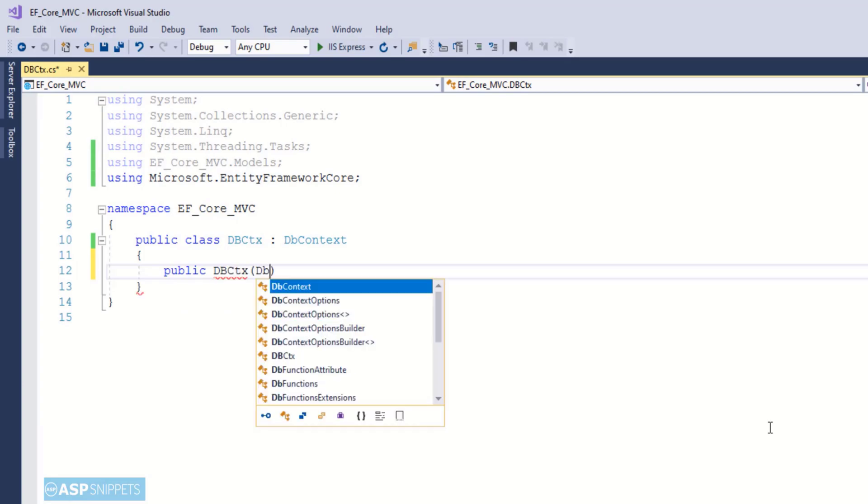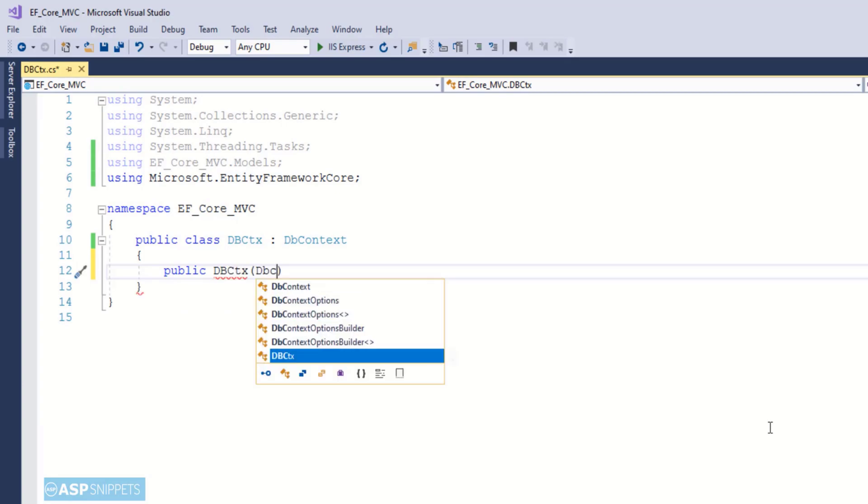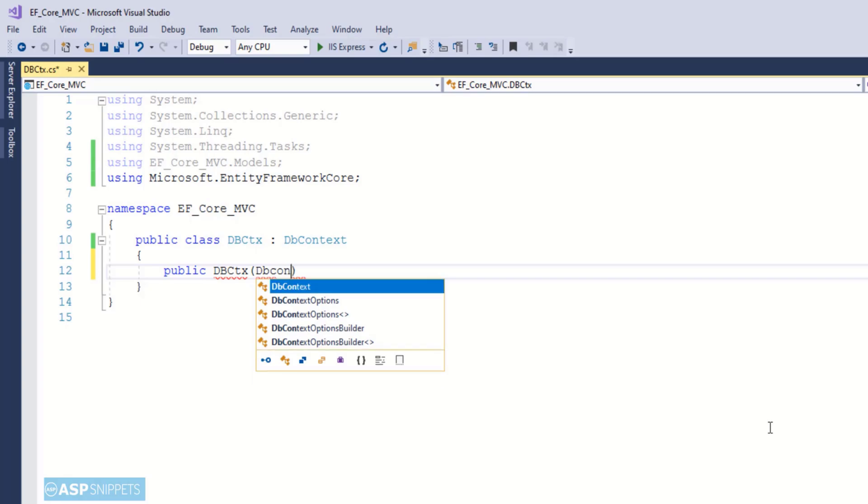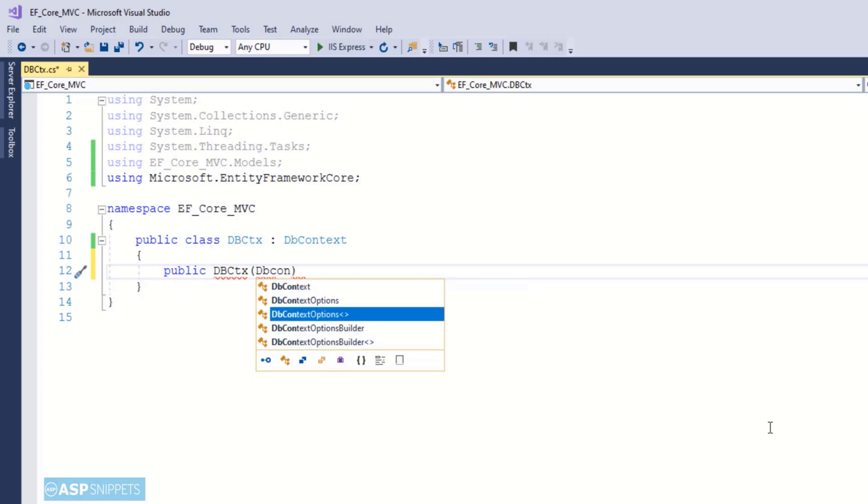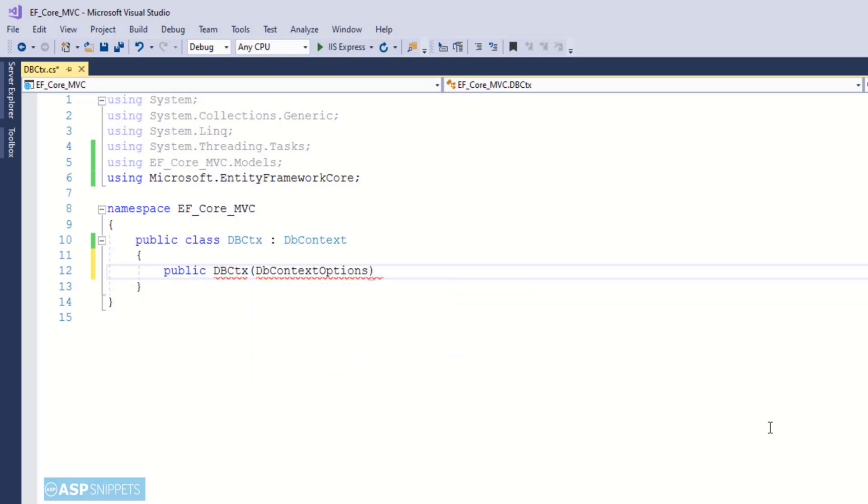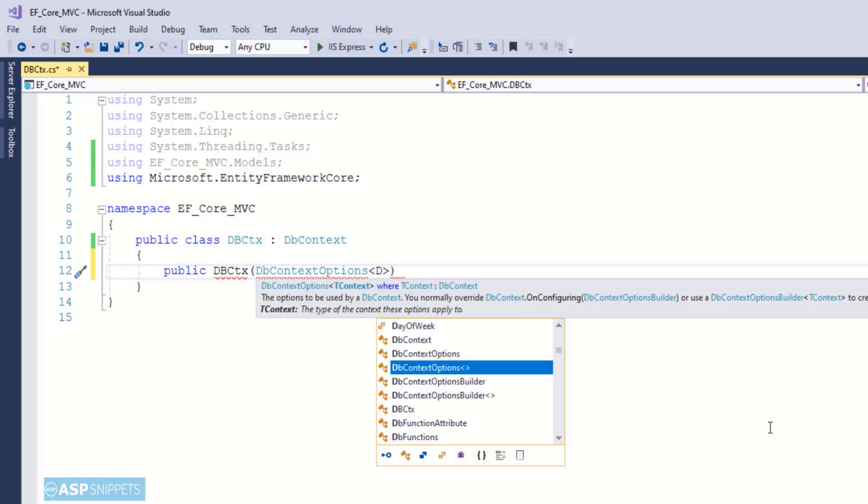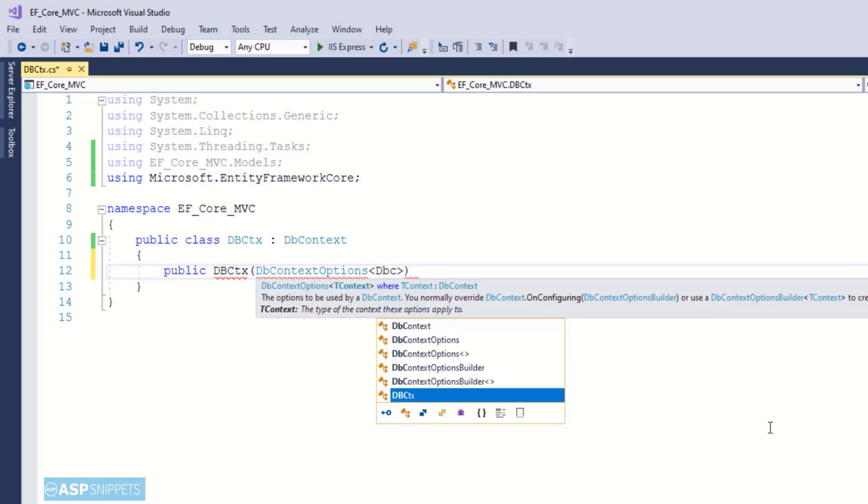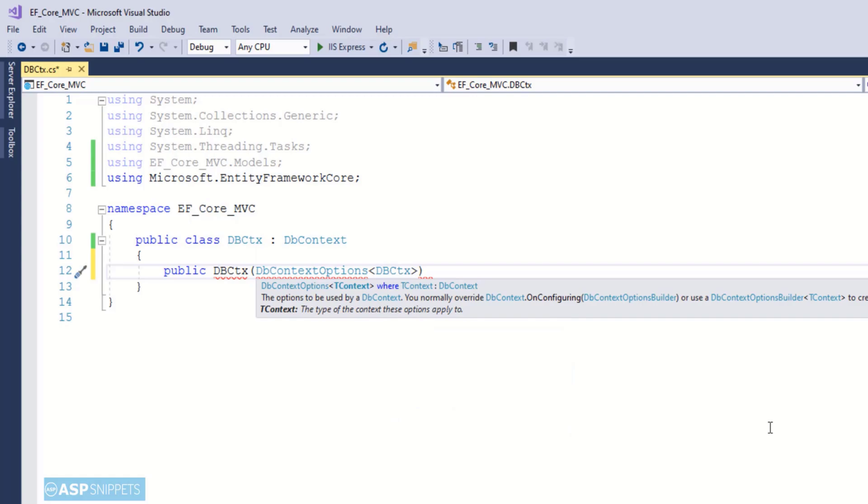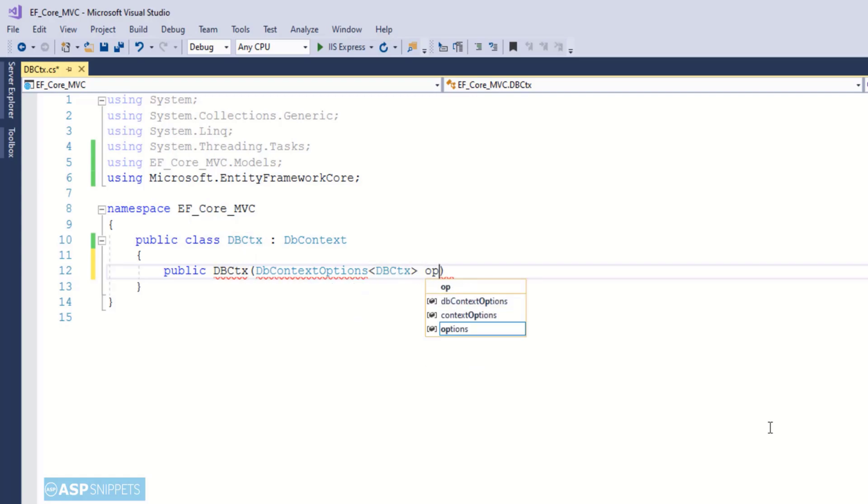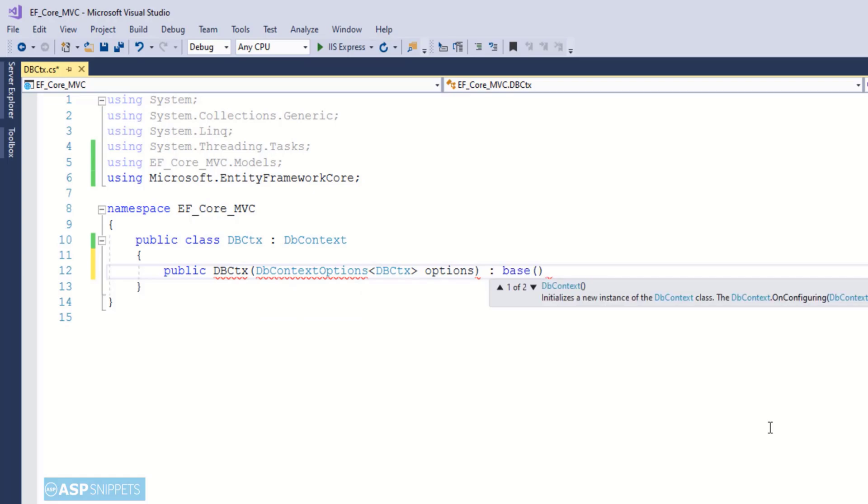Now I am creating a constructor of DbContext class. Whatever I am doing is standard and you will have to do in all the projects where you are using Entity Framework with .NET Core. In ASP.NET WebForms and MVC all these classes were automatically generated by Entity Framework, but here in .NET Core we have to manually write it.